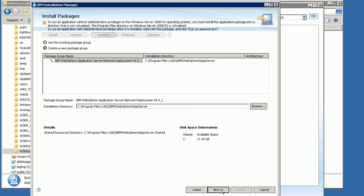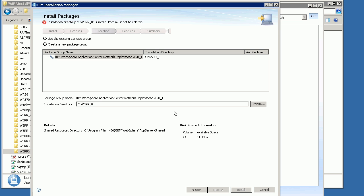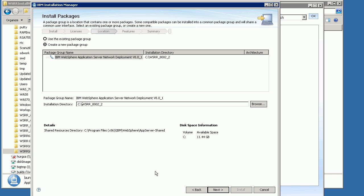You then need to select where you want to install the WSRR installation. In this case I'm going to put mine in a directory called WSRR8002 — I'll just call it 8002. I'm going to create a new package group for all of this system in the WSRR8002_2 directory on my C drive. Click Next.